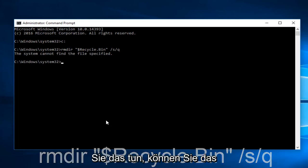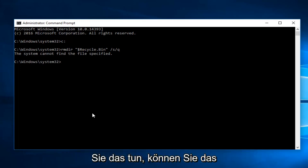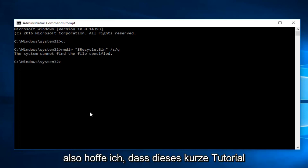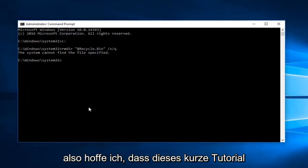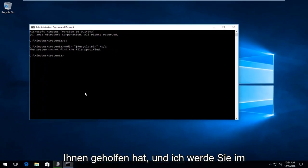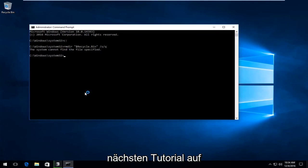So once you're done doing that, you can close out of the Command Prompt window and you should be good to go. So I hope this brief tutorial helped you guys out and I will catch you in the next tutorial. Goodbye.